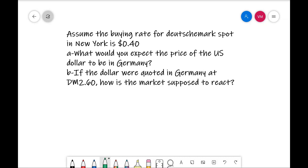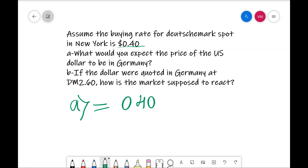In this problem, the data given is: assume the buying rate for Deutsche Mark spot in New York is $0.40. The first question asked is: what would you expect the price of the US dollar to be in Germany? Second question: if the dollar were quoted in Germany at Deutsche Mark 2.60, how is the market supposed to react? Let's go to question A. In the spot market at New York, for every $0.40 you need to pay one Deutsche Mark — that is the data given.